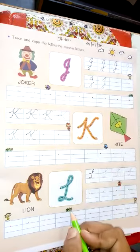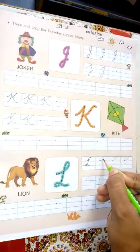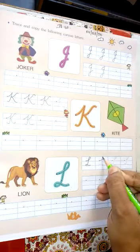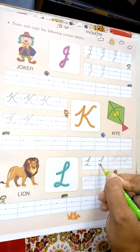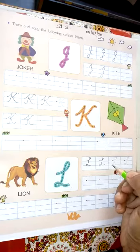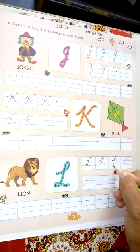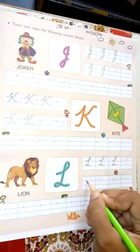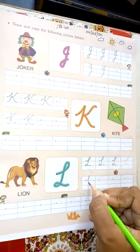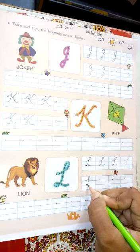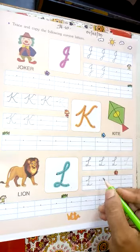Next letter is L. Put a dot, go up, make a loop and come down to the third line, again loop, then slanting line. Make a L. Put a dot, go up, make a loop, come down and again loop, make a slanting line. Make a L.